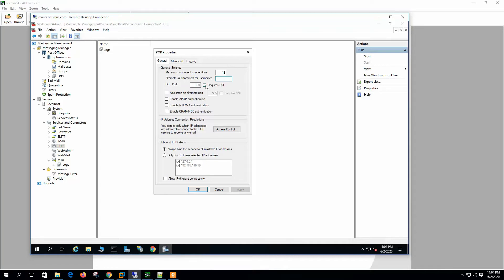POP protocol: the port MailEnable will allow client POP connections on is the default port — normally we do not use SSL on the default port. Also listen on alternate port 995 — this port is normally used with SSL email. If you want an SSL connection with the POP service, enable it here.